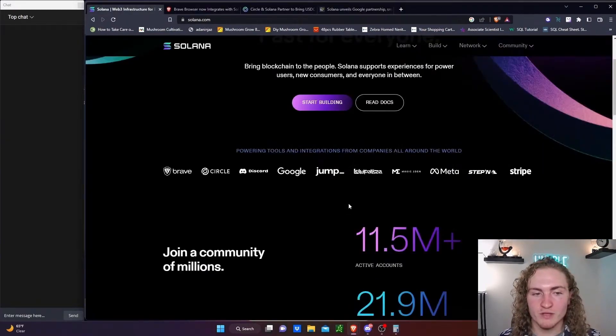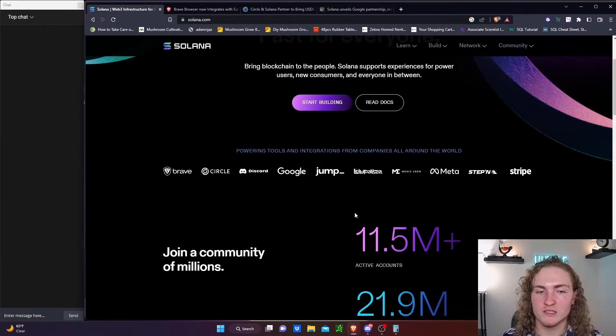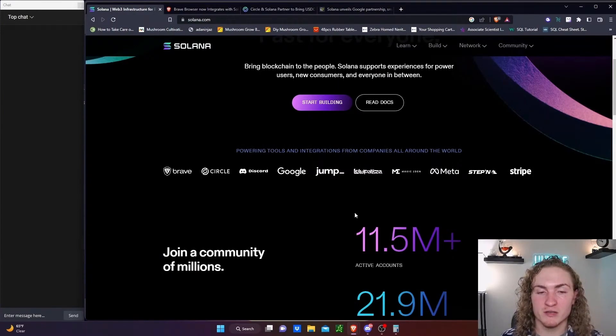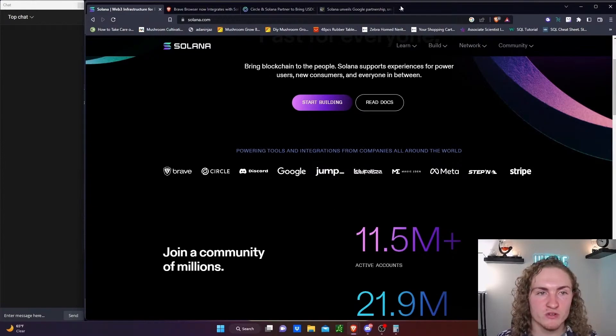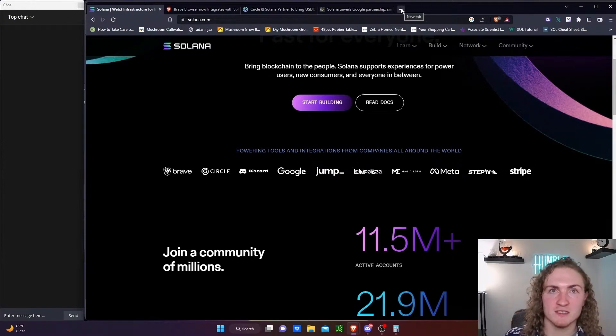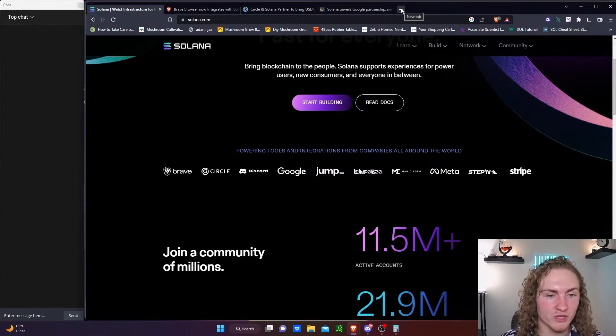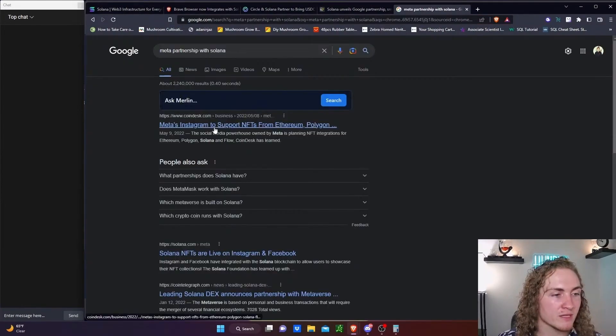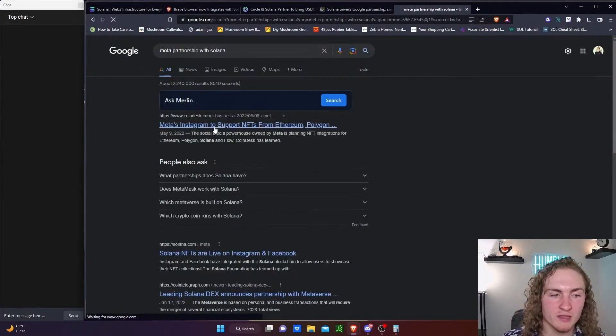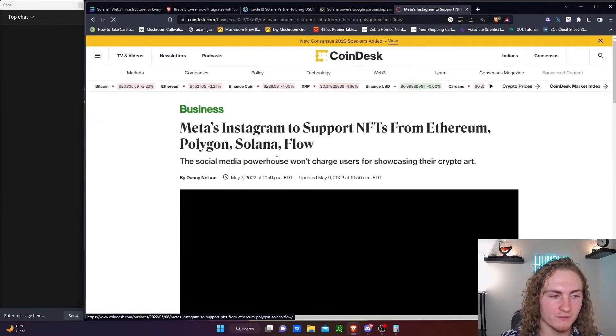We got Jump, which we've gone over. Lollapalooza, I don't want to look into. Magic Eden is their NFT marketplace. Meta, Stepin, we all know, and Stripe. Stripe is a payment system, so I'm assuming that they just allow Solana through Stripe. I want to look into the Meta partnership. Meta's Instagram to support NFTs from Ethereum, Polygon, and Solana.